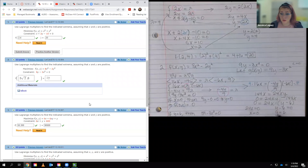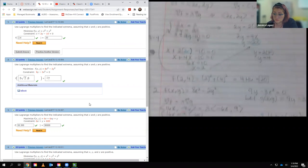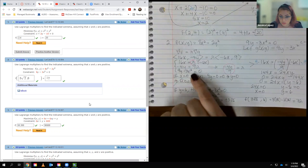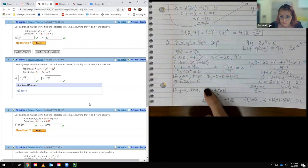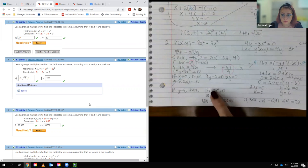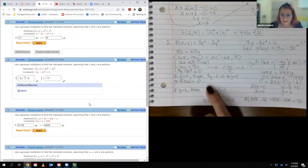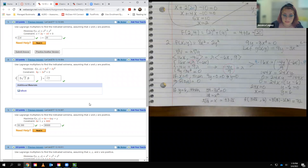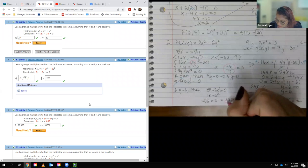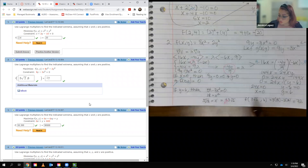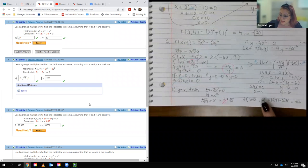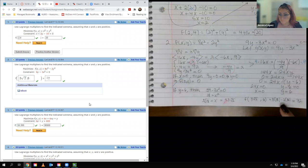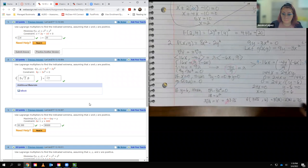Taking the case where y = 6 and plugging it into the constraint gives 54 - 3x² = 0. Adding 3x² over and dividing by 3 gives x² = 18. Taking the square root gives ±3√2, but since the problem says x must be positive, x = 3√2. So x = 3√2 and y = 6. Plugging those values into the original function gives 72.